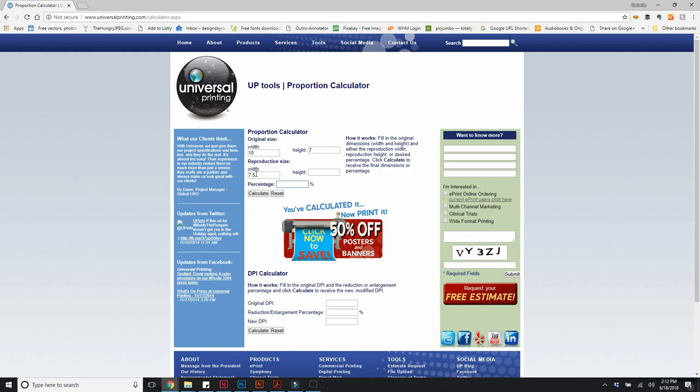When I did calculate, it automatically shows me that my height will end up being 5.25 inches and that I would need to do a 75% print.